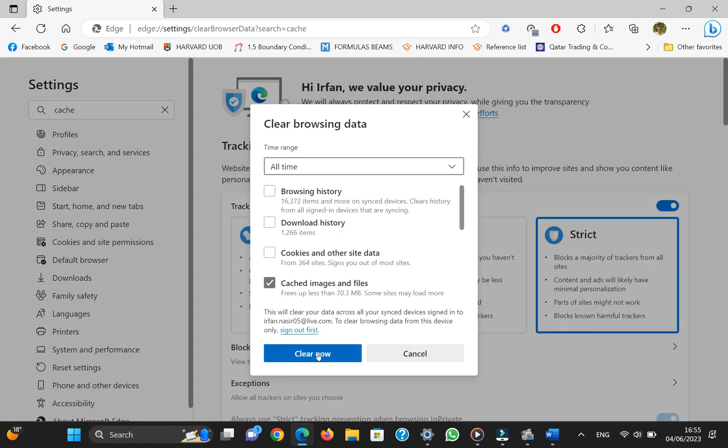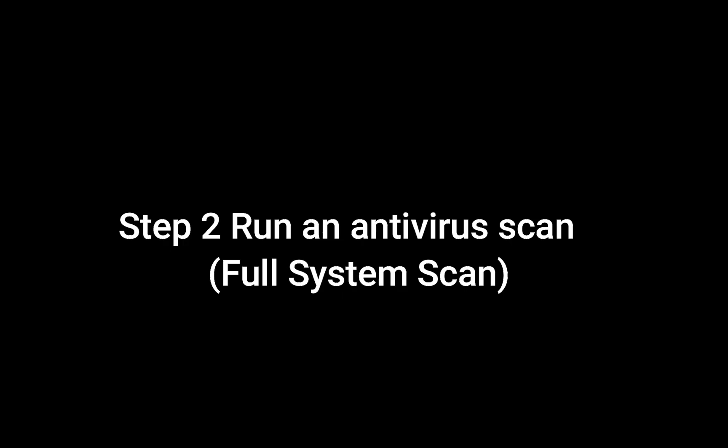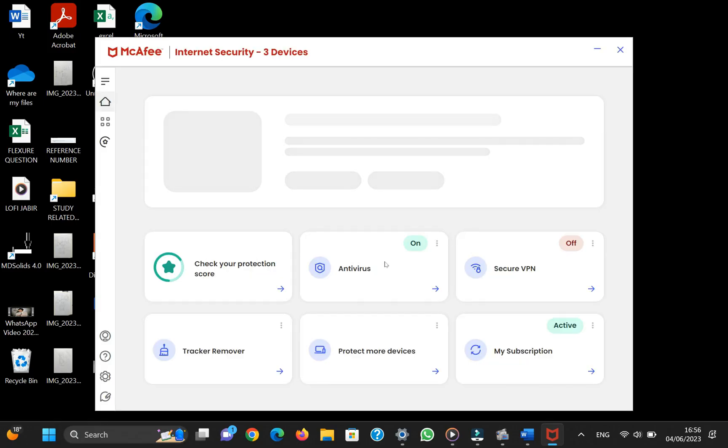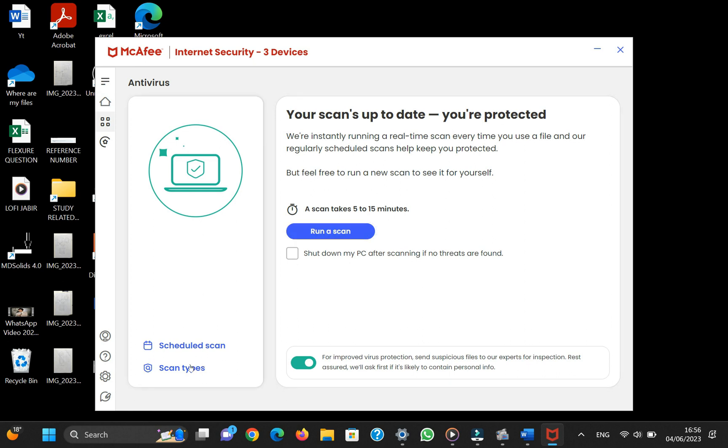Number two: Run an antivirus scan. If you are using an antivirus software, it is better to run a full system scan because malware can be responsible for this bug to occur. A full scan of the PC is recommended to eliminate any malware.